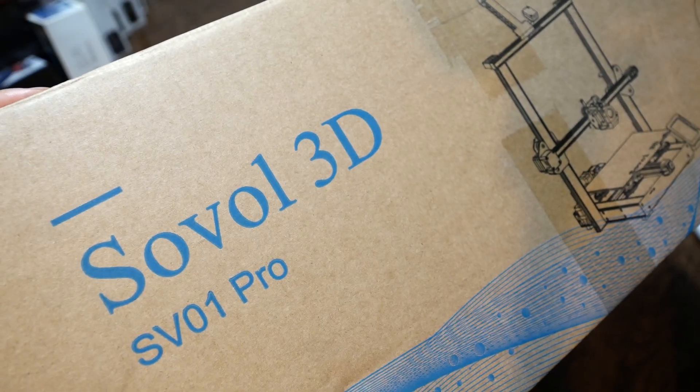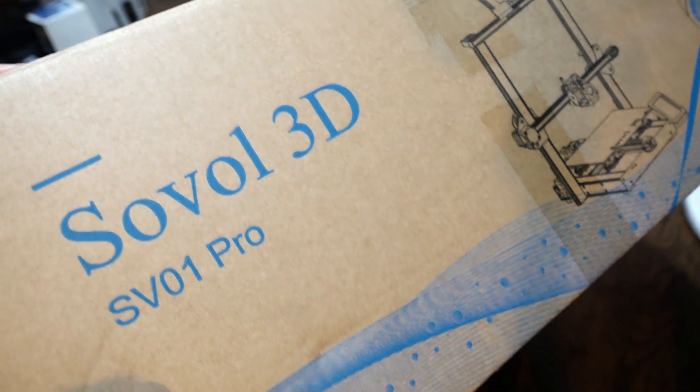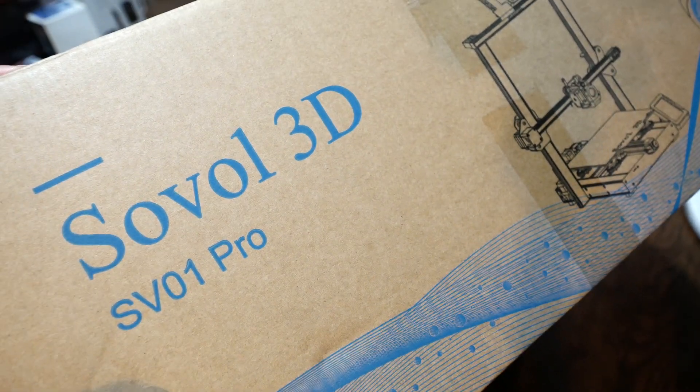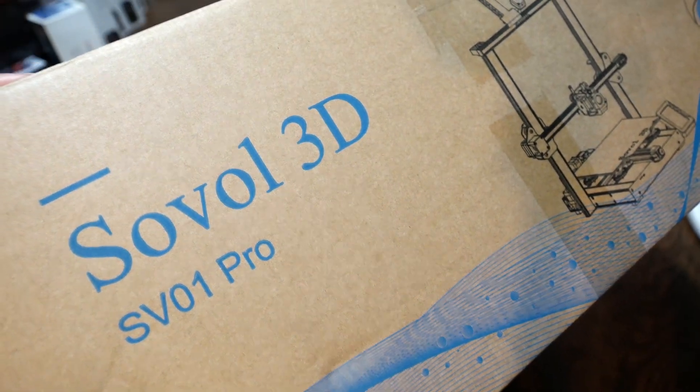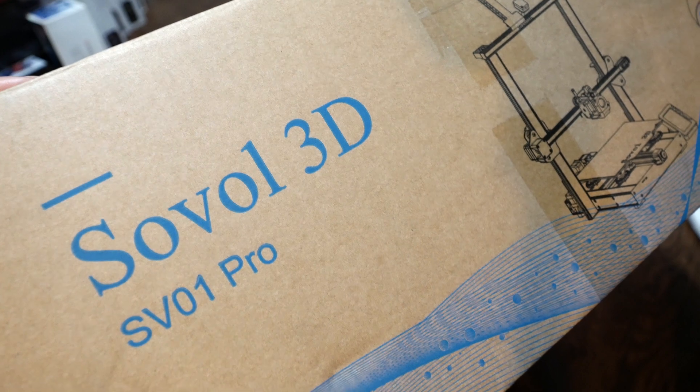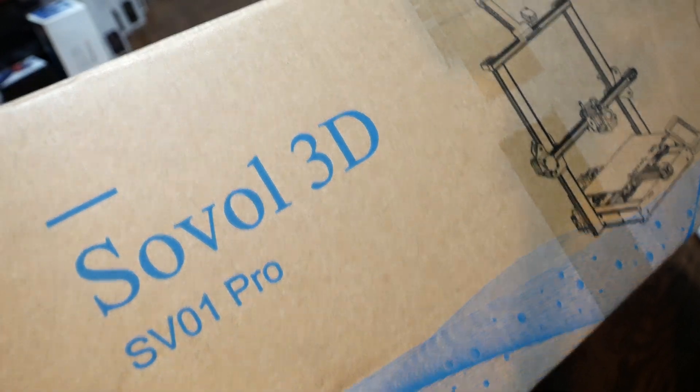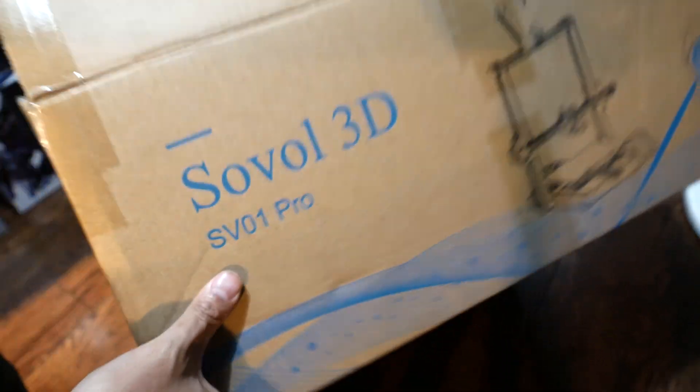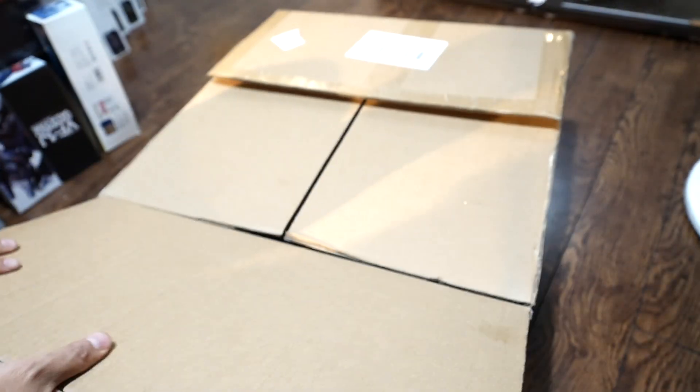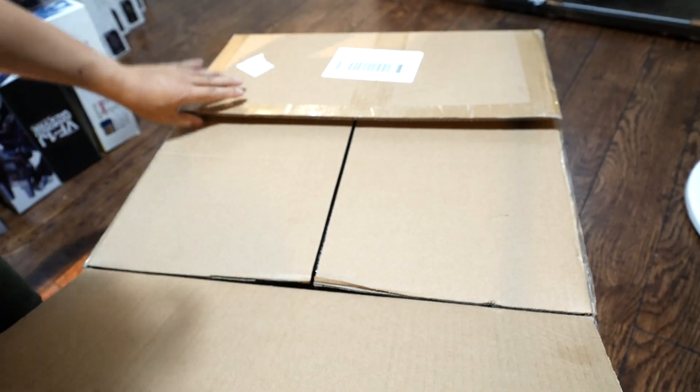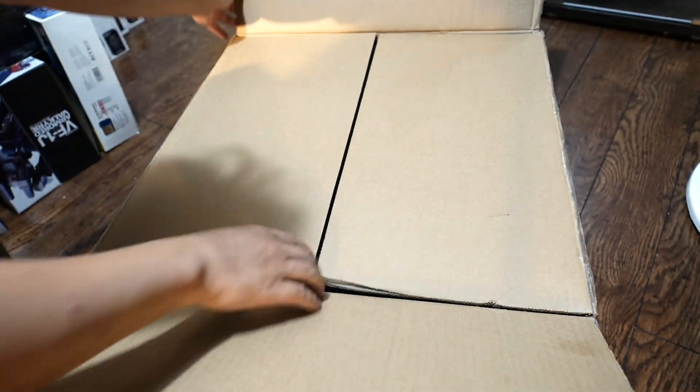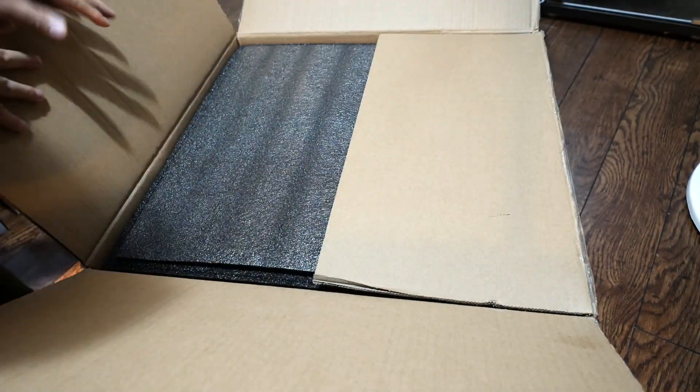Alright, so we have this 3D printer, it's an SV01 Pro from Sovol. I already opened up the box but I haven't pulled out anything yet, so let's see what's inside the box.